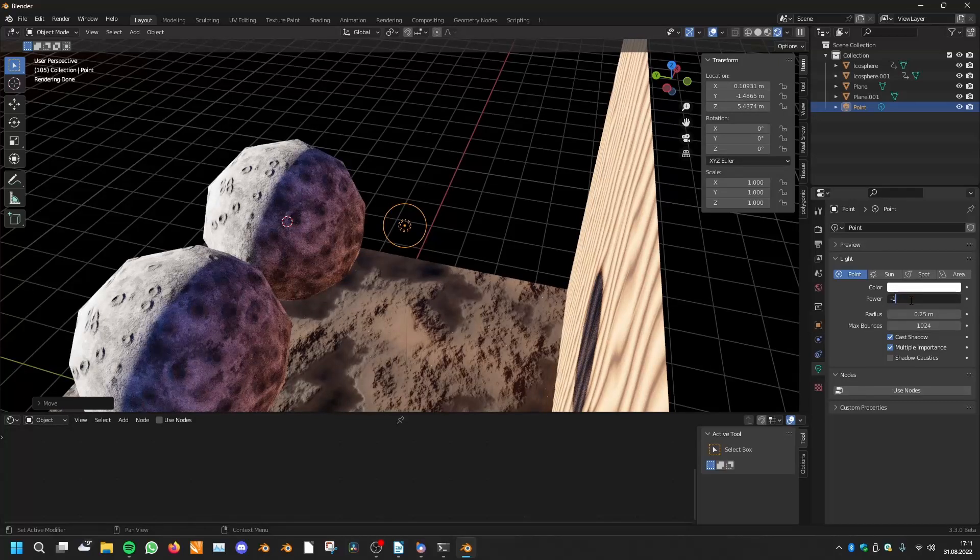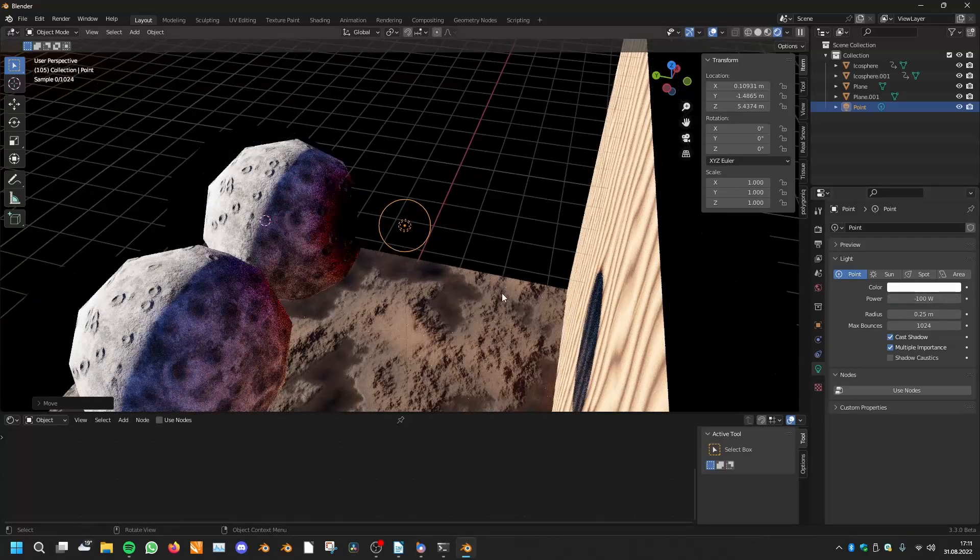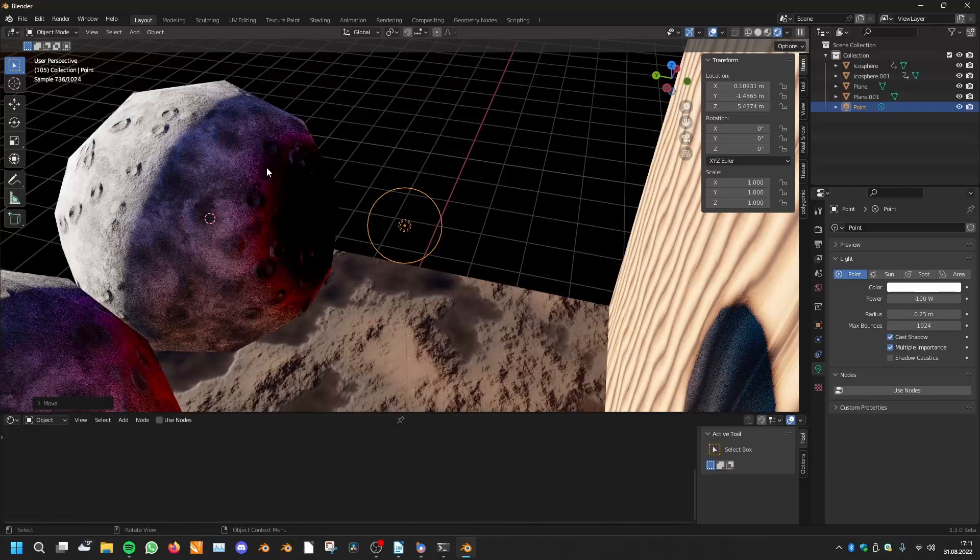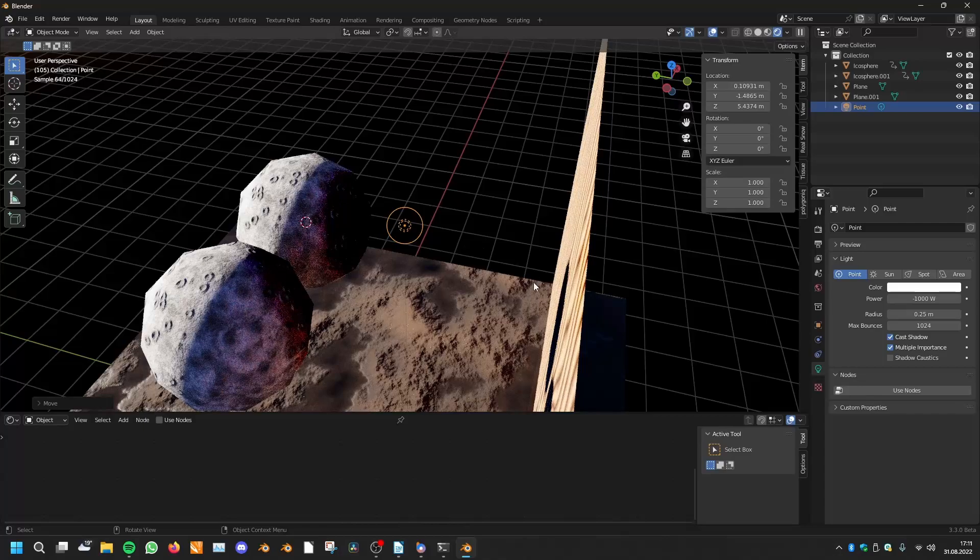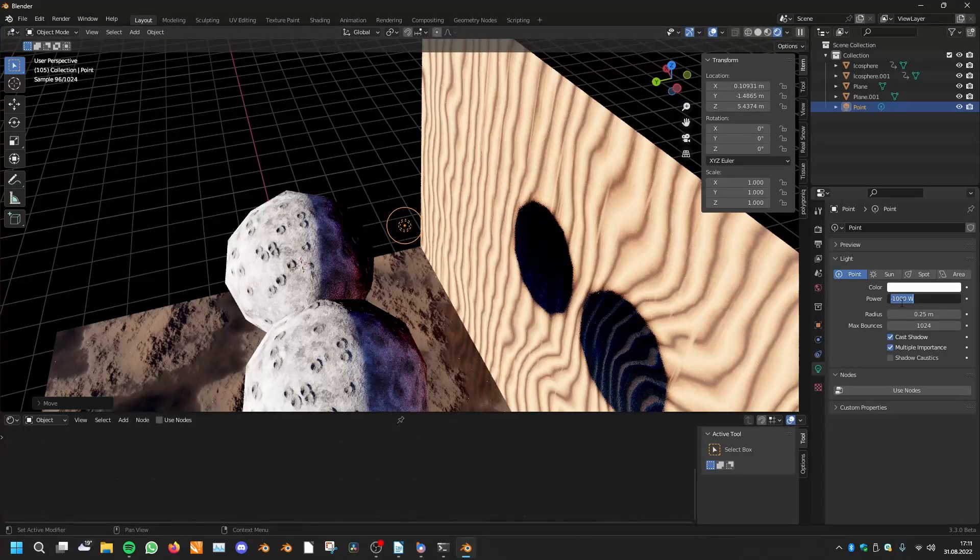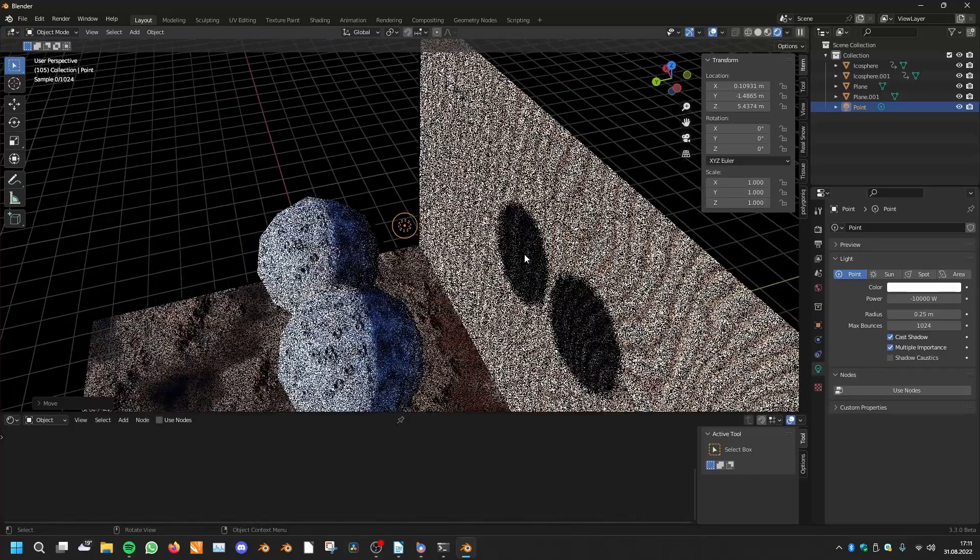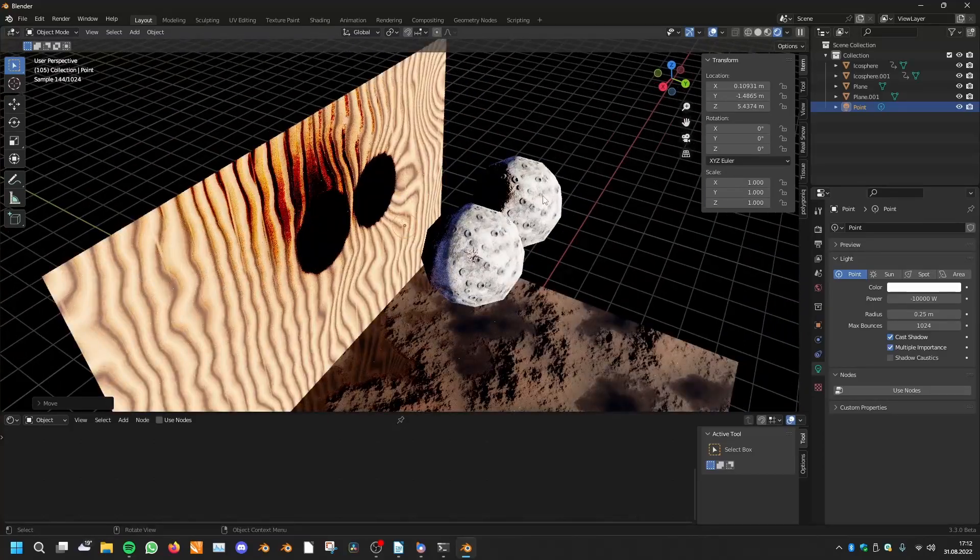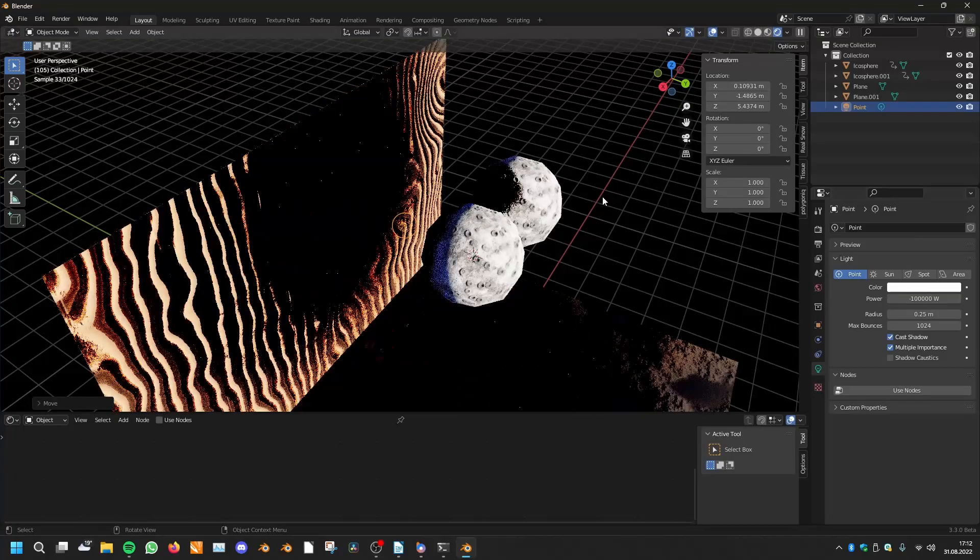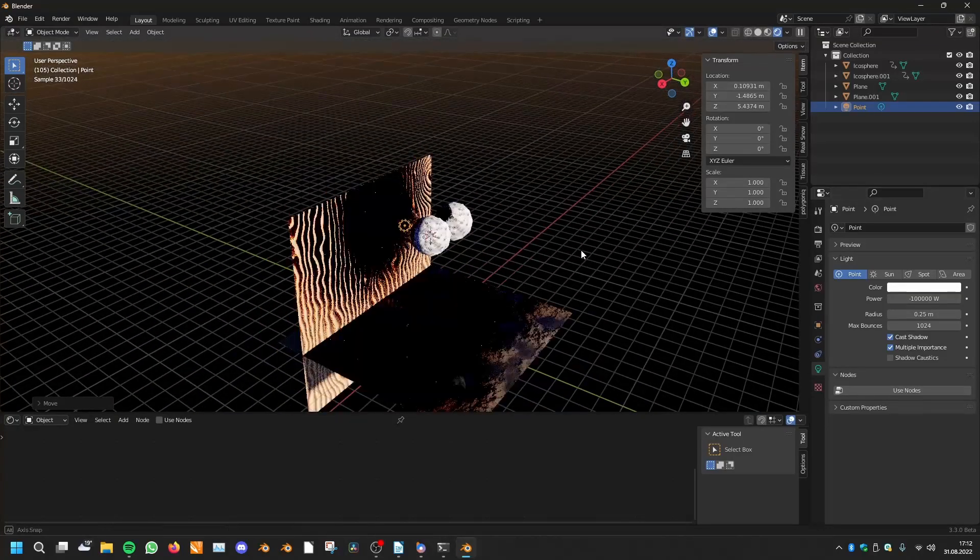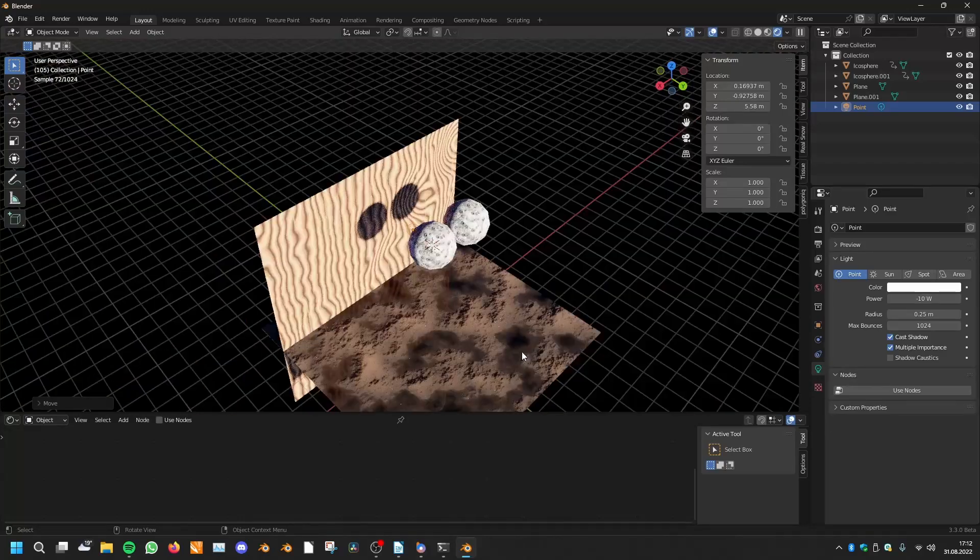But did you know that you can also use negative power? So you can use minus 100 and now this lamp deletes light. We can also use minus 1000, minus 10,000. And now this light produces negative light. I mean it doesn't look pretty but it's possible.